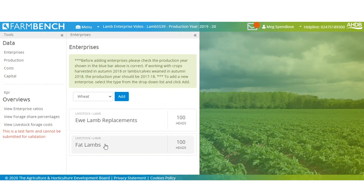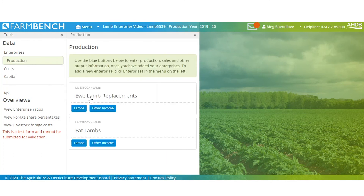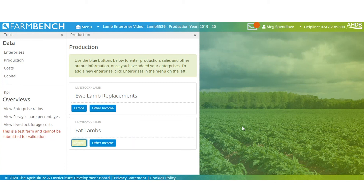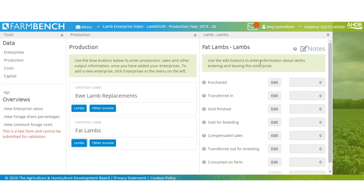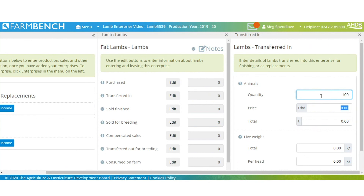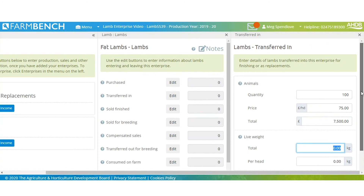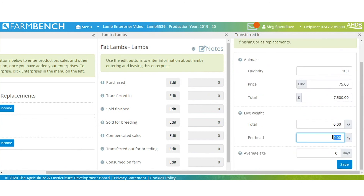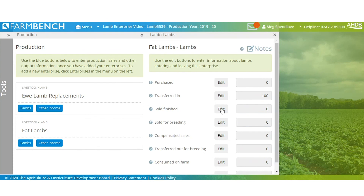So those are your two enterprises set up. Now we need to add the information into the production tab. Click production and you'll see the two options. For fat lambs, click on lambs — even though we put those 100 in the enterprise setup, we still need to add them in the production section. They were home produced, retained at the end of the previous year, so they'll be transferred in. Click the edit button, put 100 in the quantity, price at £75 a head — you can put this as a market value — weight at 40 kilos, and they were 210 days old. Click save and you can see those 100 are there. You can then carry on with your sales and add them when the time is right.